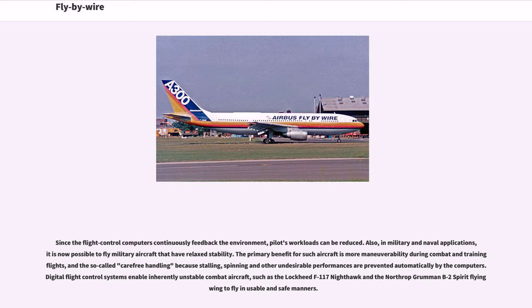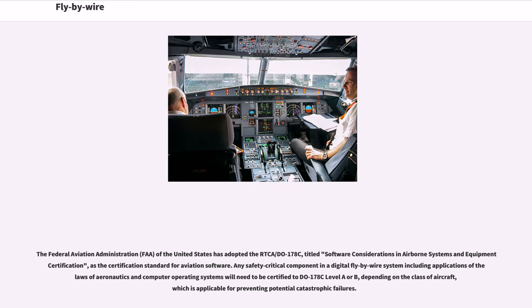Digital flight control systems enable inherently unstable combat aircraft, such as the Lockheed F-117 Nighthawk and the Northrop Grumman B-2 Spirit flying wing, to fly in usable and safe manners. The FAA has adopted RTCA/DO-178C, titled Software Considerations in Airborne Systems and Equipment Certification, as the certification standard for aviation software. Any safety-critical component in a digital fly-by-wire system will need to be certified to DO-178C level A or B, depending on the class of aircraft, applicable for preventing potential catastrophic failures.